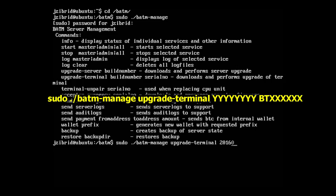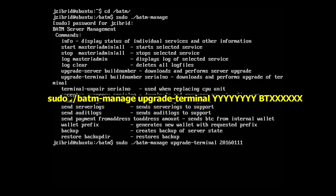And the serial number of the ATM which we want to send the upgrade to. BT100030 was the serial number which we saw.